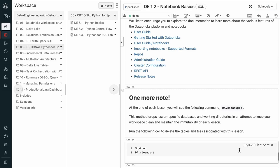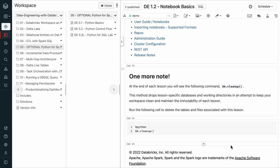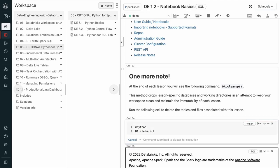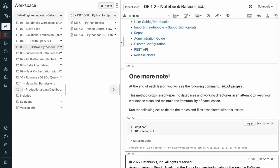Lastly, at the end of each lesson, you're going to see a command that looks like this: DA.cleanup. This method is provided by Databricks Academy to drop the lesson-specific databases and working directories that were created in the setup script in order to keep your workspace clean and maintain the immutability of each course.